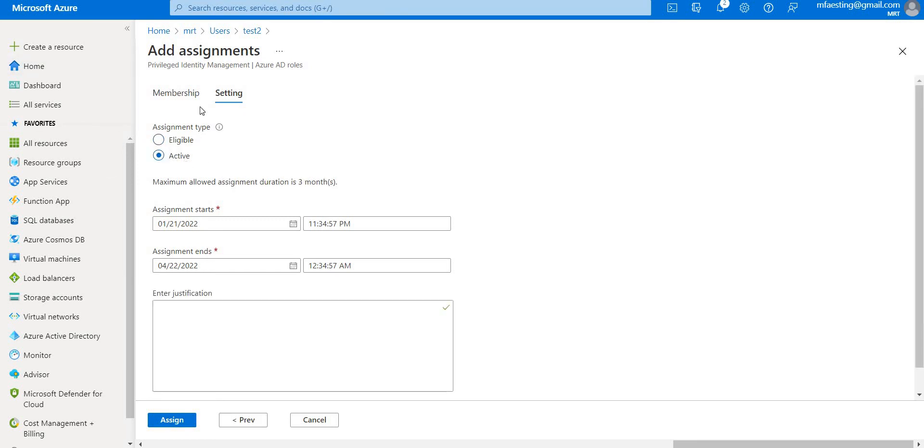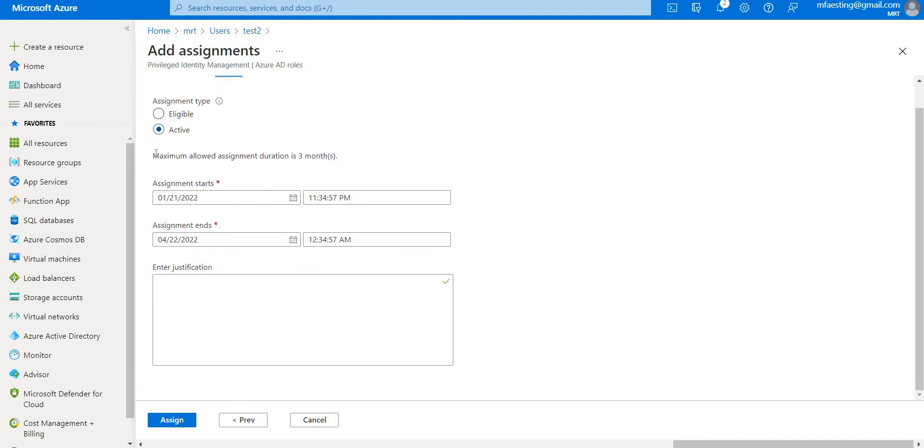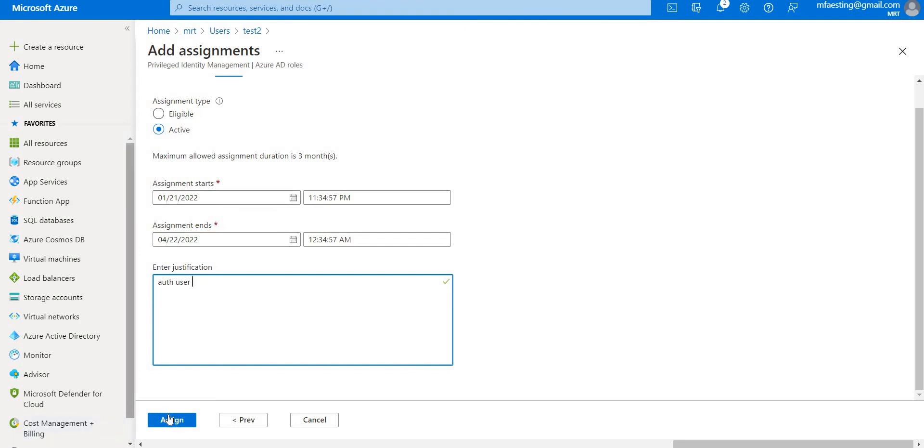If you want to know the difference between these two, please check the previous videos. Let me give it active. I need to give it a justification, so let's say he's the authorized user, that's why I'm giving him the permissions. Let's go ahead and assign.